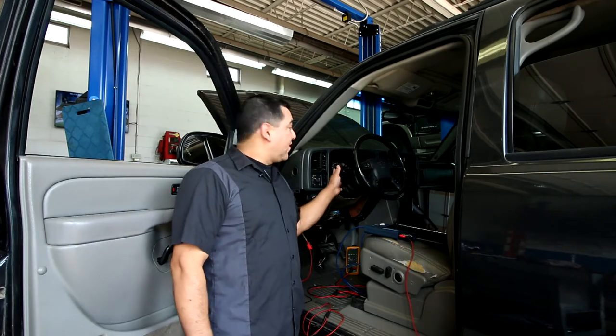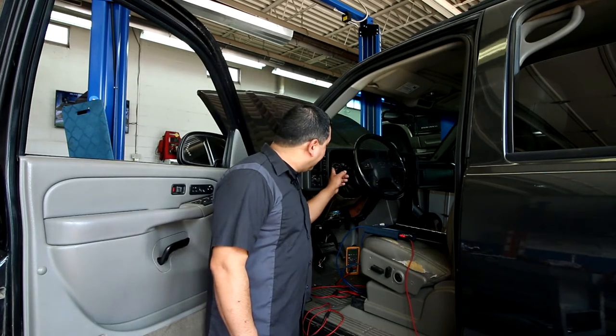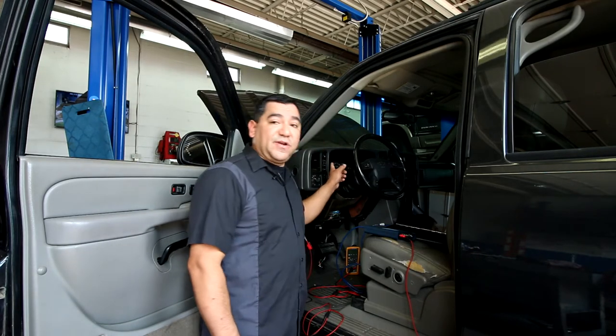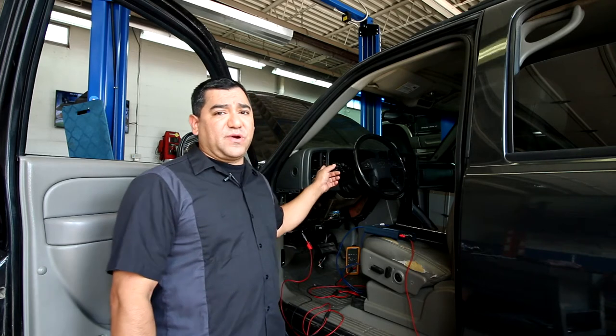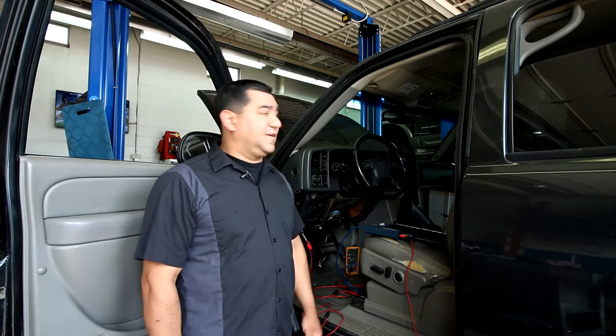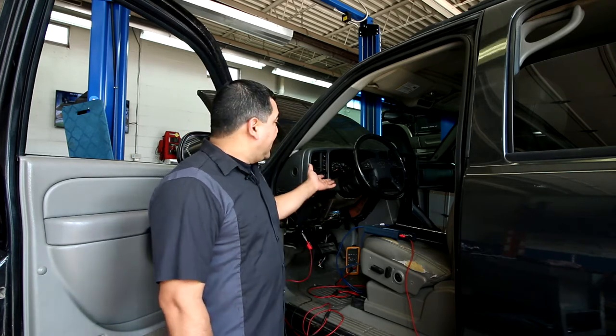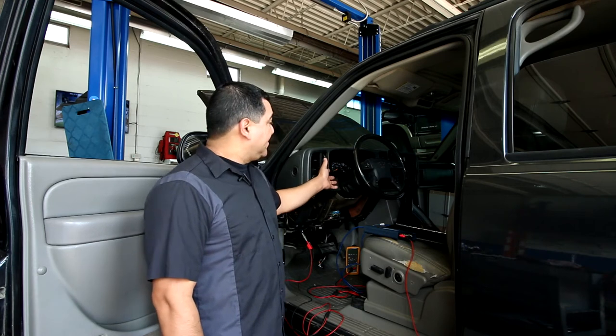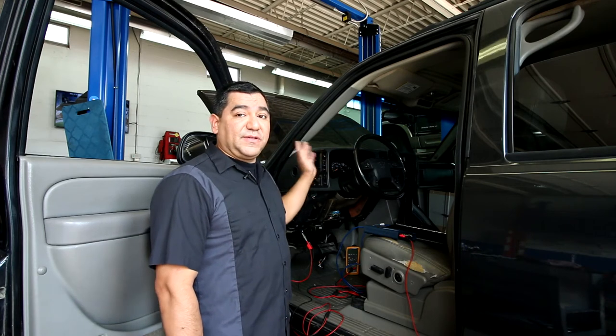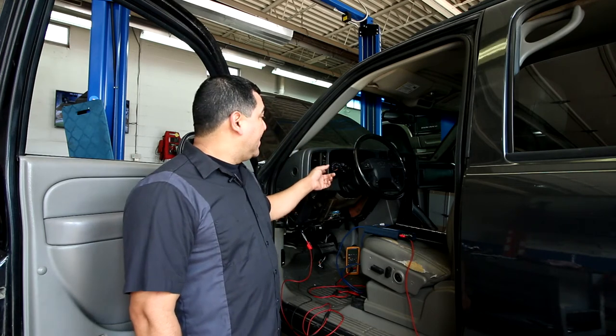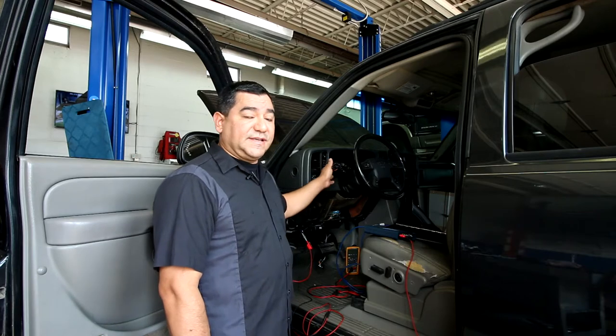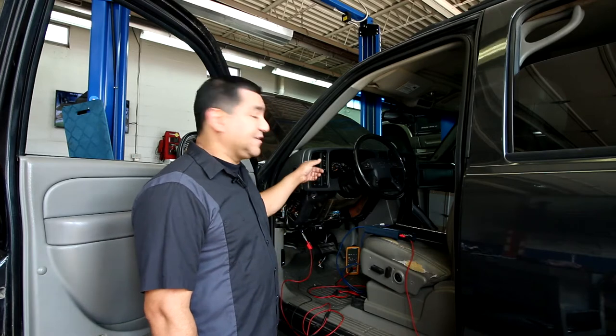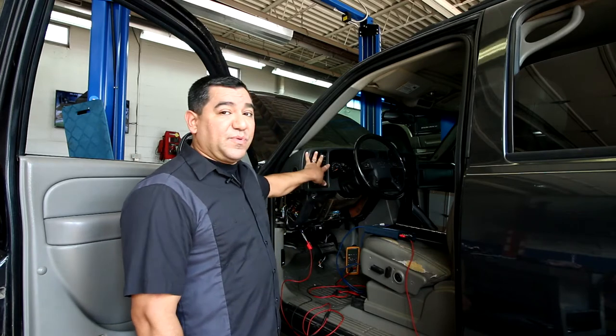Another issue he mentioned was his cluster wasn't working properly. When he was sitting here with the truck off, the speedometer was reading 25 miles per hour. So obviously that's a mechanical issue. Those clusters are known for having problems. We've already rebuilt this, put on new motors and illumination bulbs.